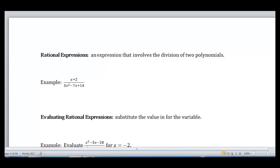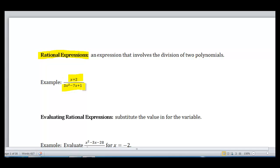In this video, we're going to talk about what we call rational expressions and rational functions. A rational expression is an expression that involves the division of two polynomials. I have an example right here: x plus 2 all over 3x squared minus 7x plus 14. As you can see, x plus 2 is a polynomial as well as 3x squared minus 7x plus 14. Basically, we're introducing fractions with variables in them.